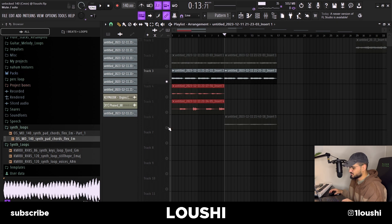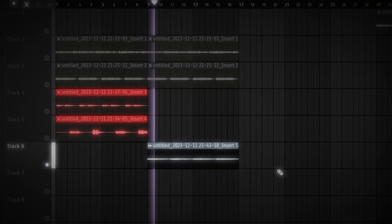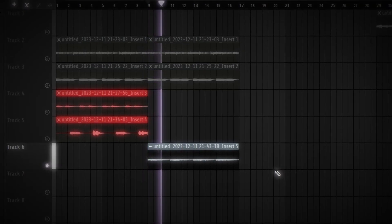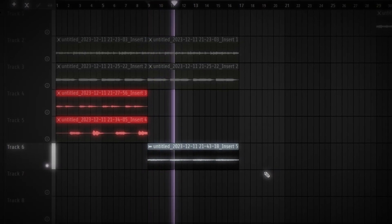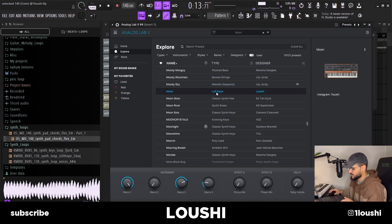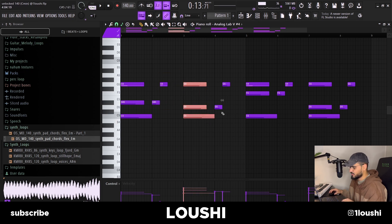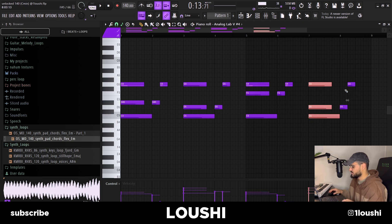I got rid of those two sounds and added a new sound — it's kind of like a detuned synth pad. It's also from the same bank; it's the Moon preset. Here's the MIDI — same thing again: here's the regular minor chord with some extra notes, here's the Sus2 chord with some extra notes, then the Sus4 with some extra notes, and then back to the Sus2 with the same notes.